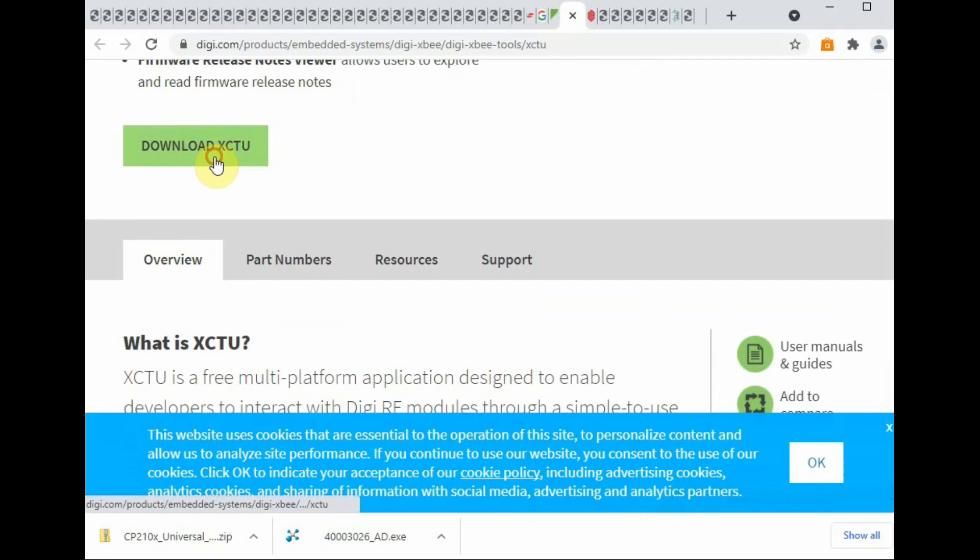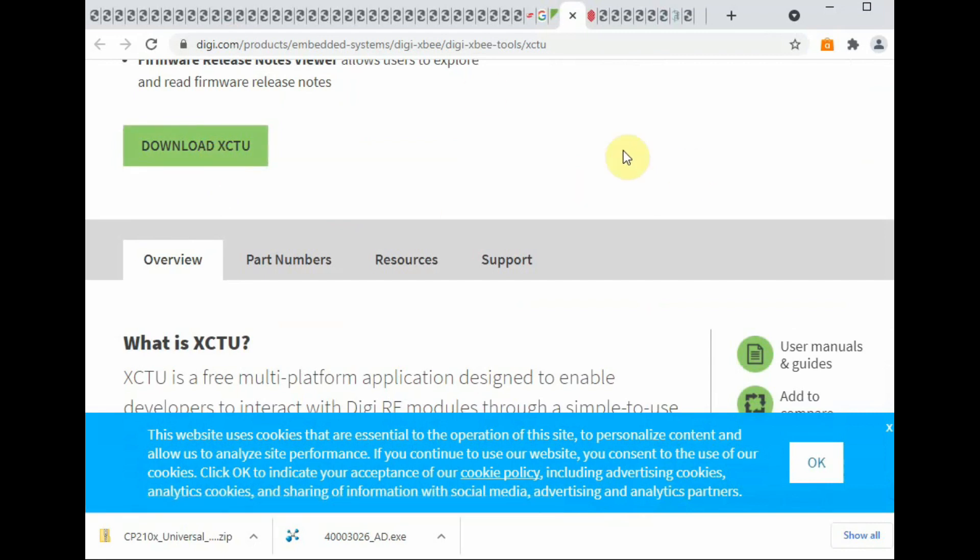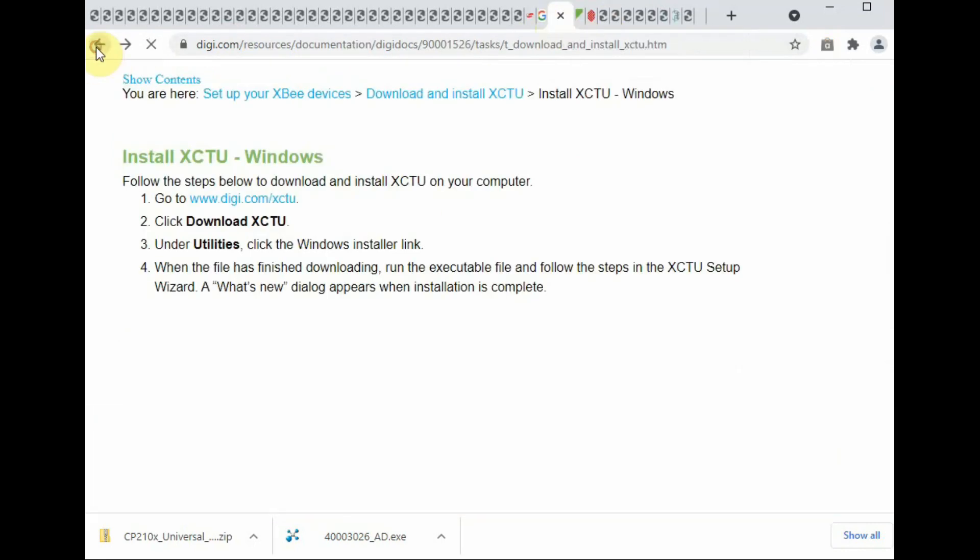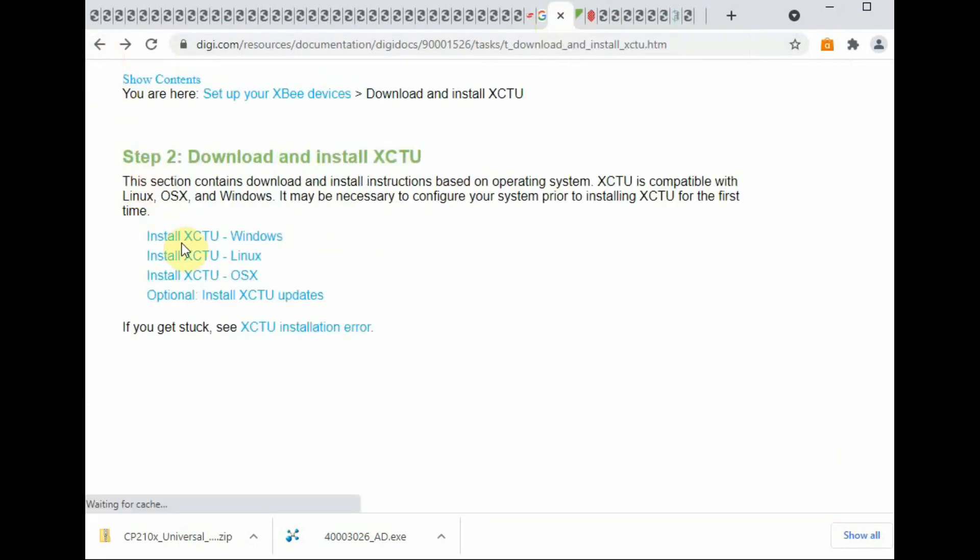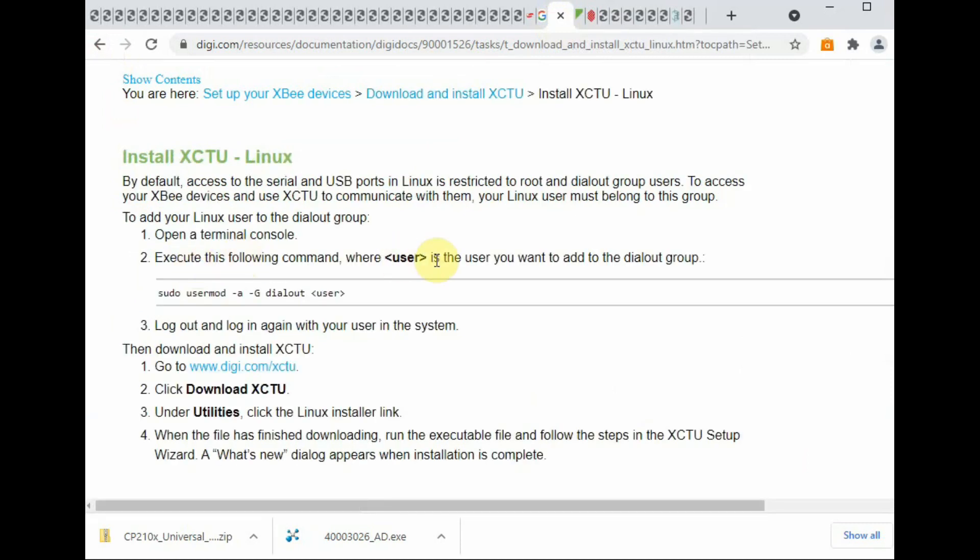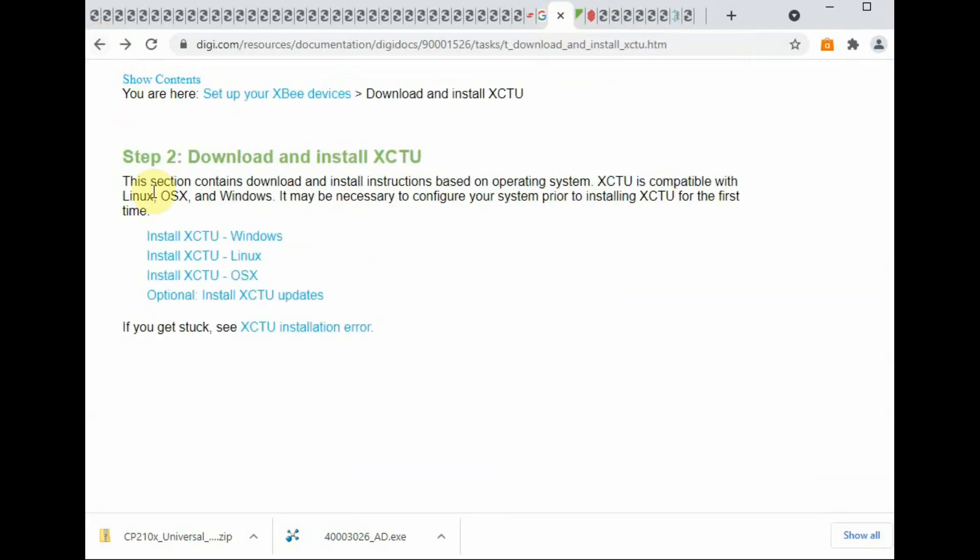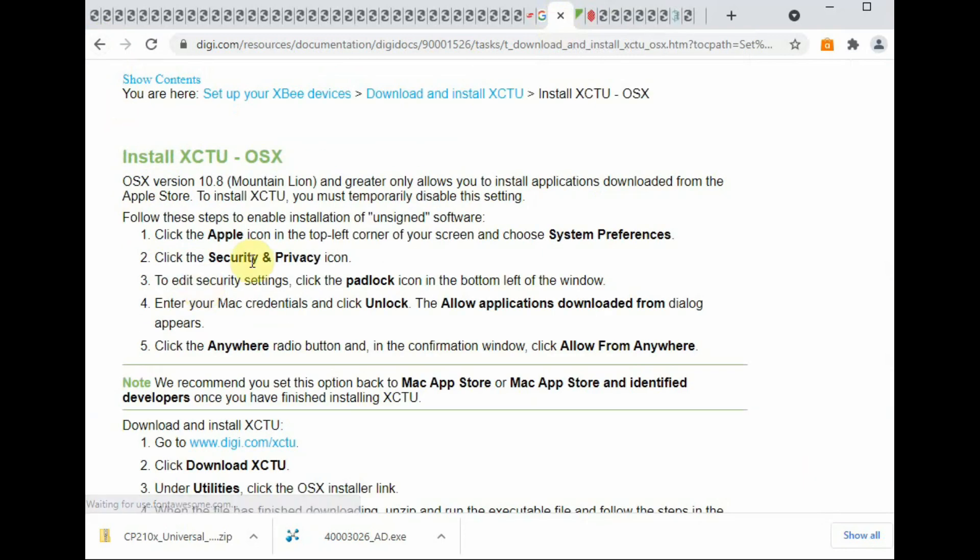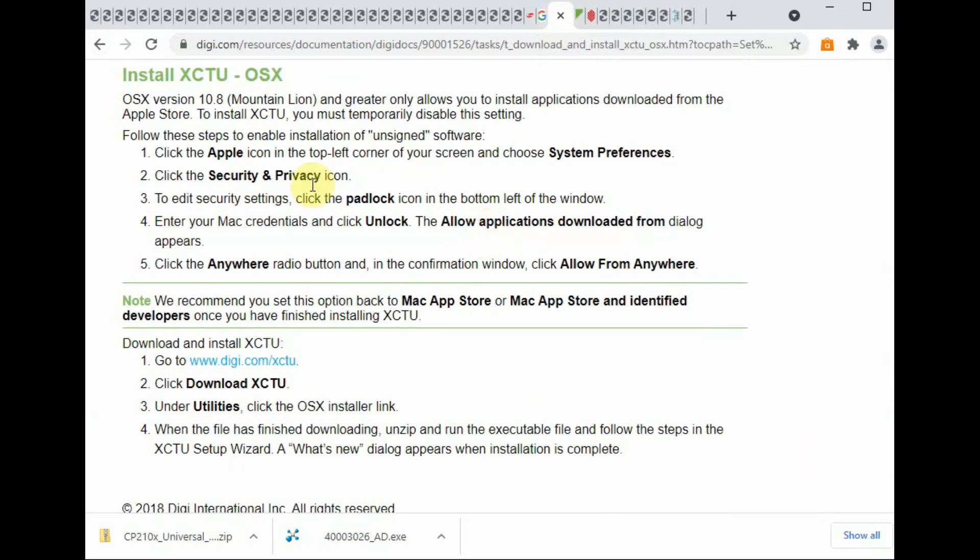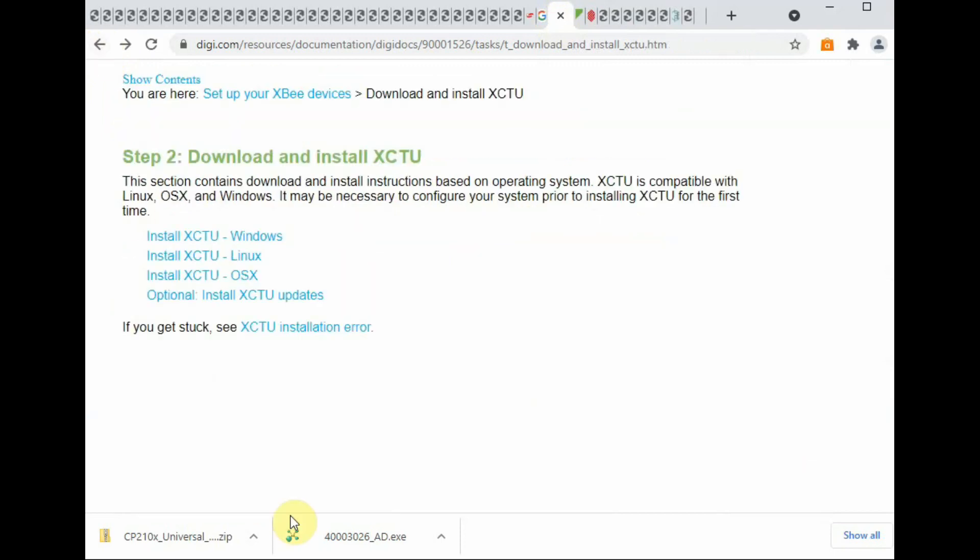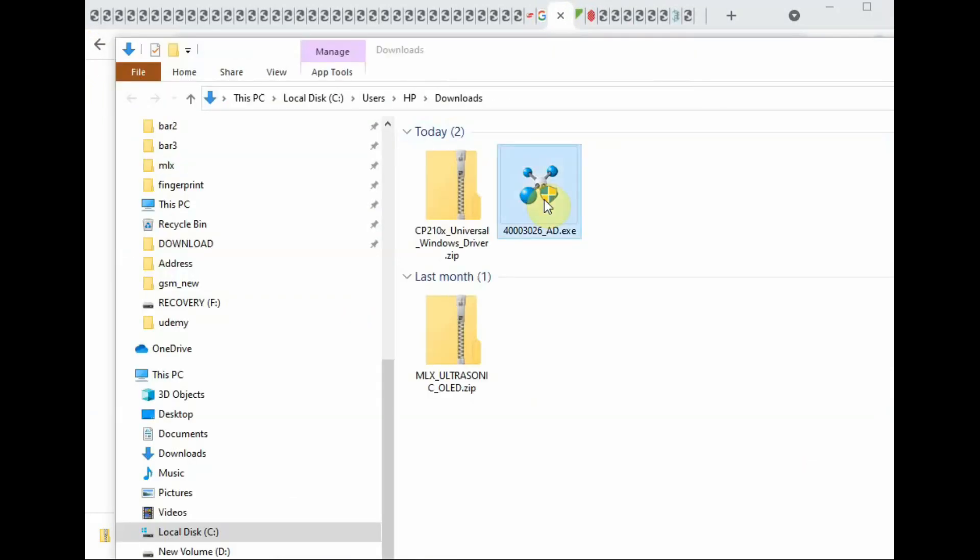Download the XCTU application. It is around 177 MB. Download the XCTU latest software. If you are using Linux, follow the installation guide given in the Digi website. If it is Mac, you have to follow the installation procedure given.